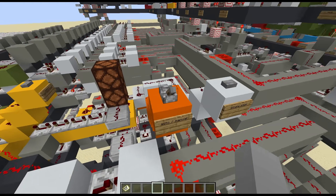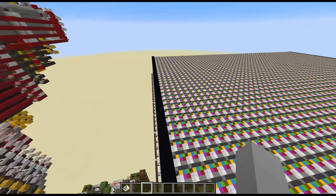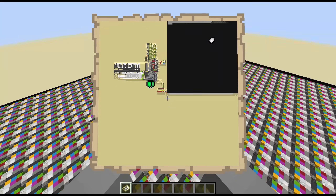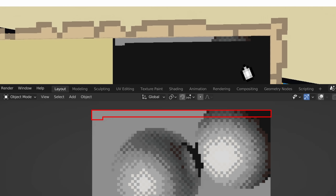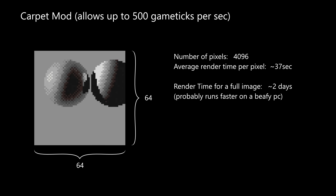I waited a few minutes and now if we update the map, we can see that we already have two rows of our image completed. I am using carpet mode to speed up my game, but every pixel still takes at least 30 seconds to calculate. The whole image takes almost two days to finish, so this is still very slow.